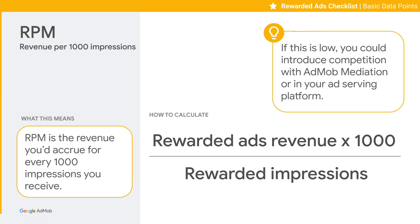The fourth basic data point is RPM. RPM is the revenue you accrue for every 1,000 impressions you receive. If this metric is low, you might consider using AdMob Mediation with Live CPM to increase fill rates from in-house or third-party mediation.